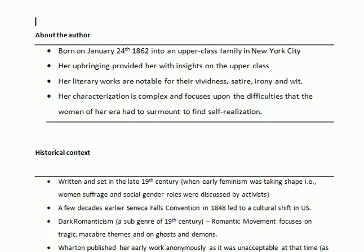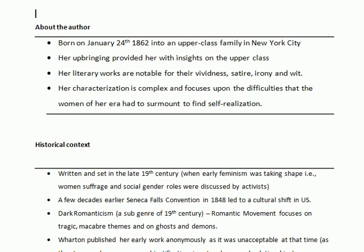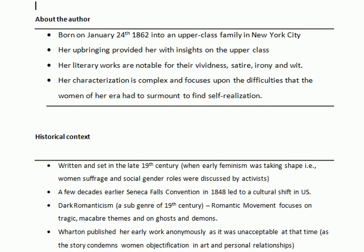Before moving towards analysis of the story, we will first go through some details about the author and then the historical context, because it is very important whenever you go through any piece of literature. It's important to know about the author's life and important characteristics of the author's writings. It's also very important to know about the time period in which the work was produced, as the socio-cultural historical context enhances your understanding and helps you come up with a deep analysis.